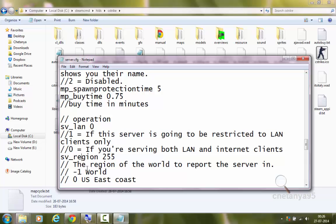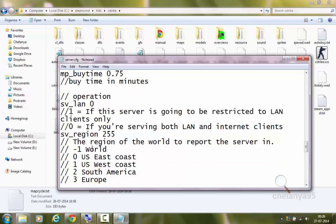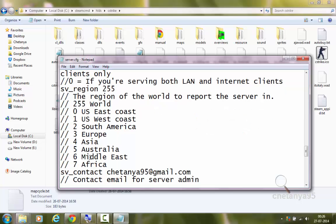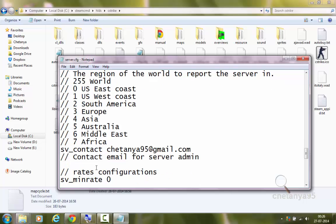sv-region 255, the region of the world to report the server in. 255 for world, 0 for US East Coast, 1 for US West Coast, 2 for South America, 3 for Europe, 4 for Asia, 5 for Australia, 6 for Middle East and 7 for Africa. I have set it to 255 for world.